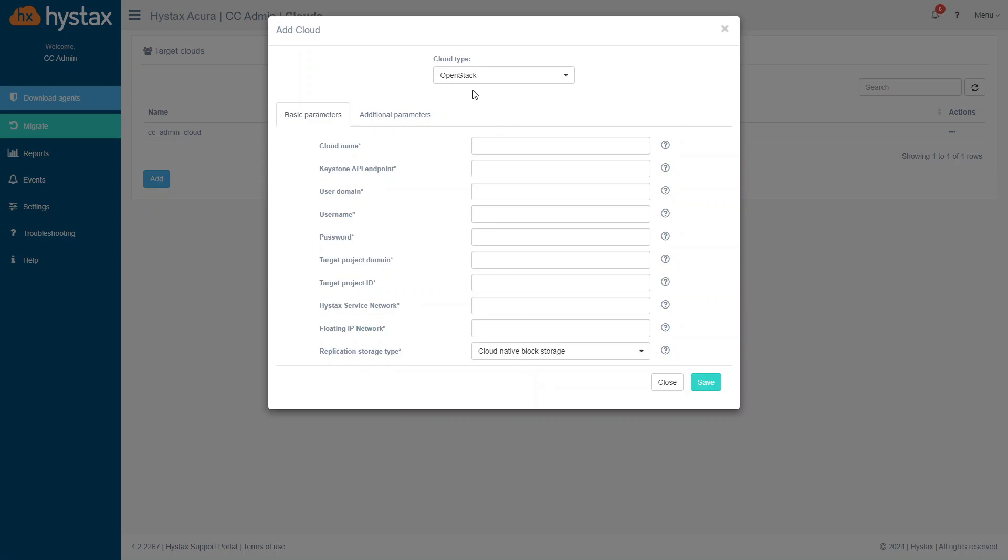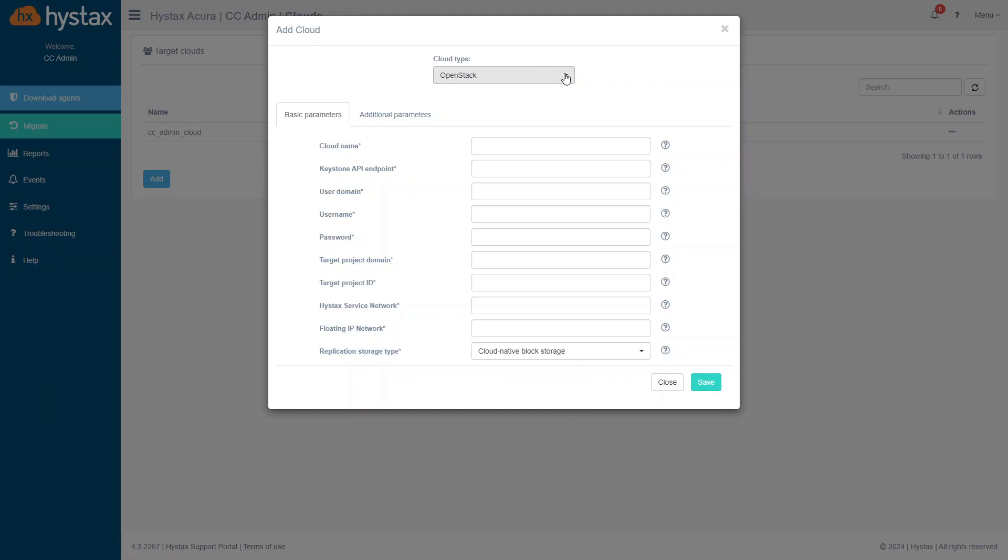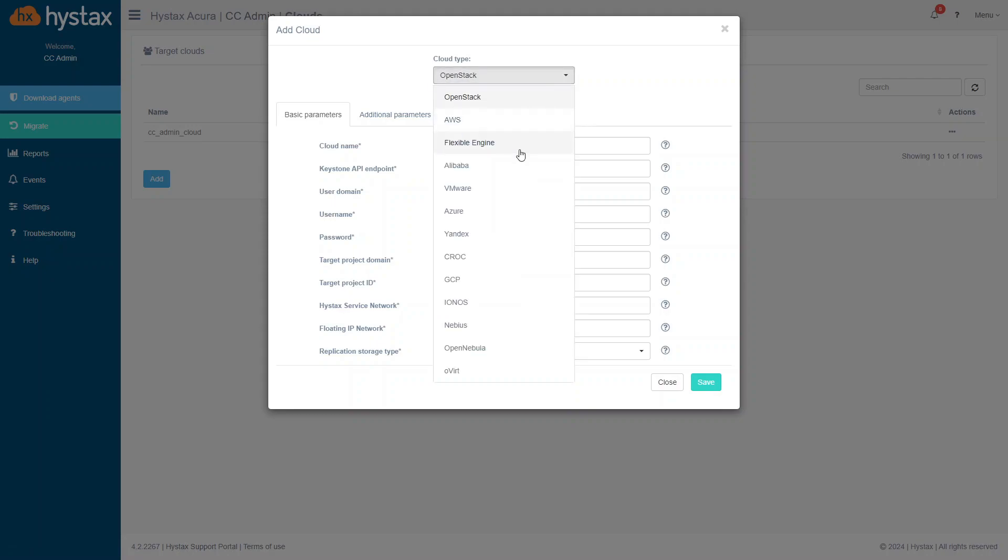First of all, select a cloud type. It is important because the cloud type influences the set of basic parameters. Here is a wide variety of supported clouds to which you can migrate.